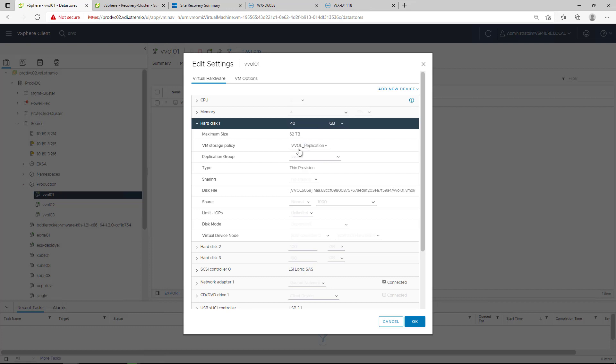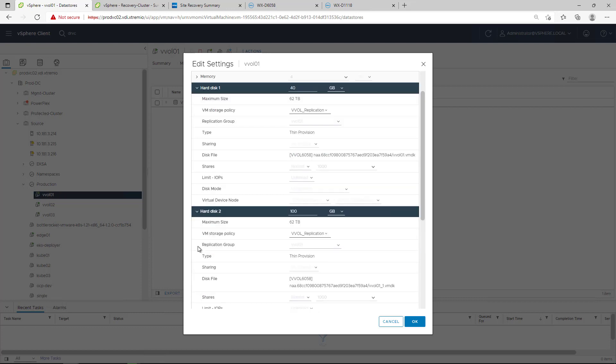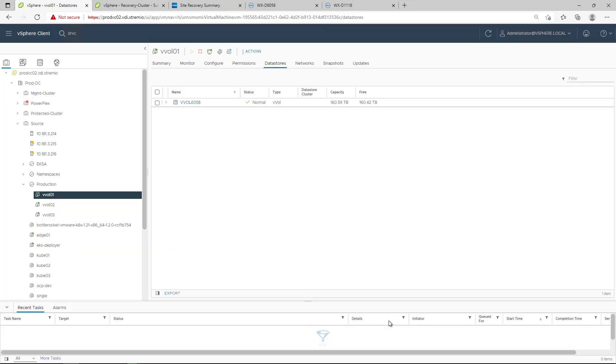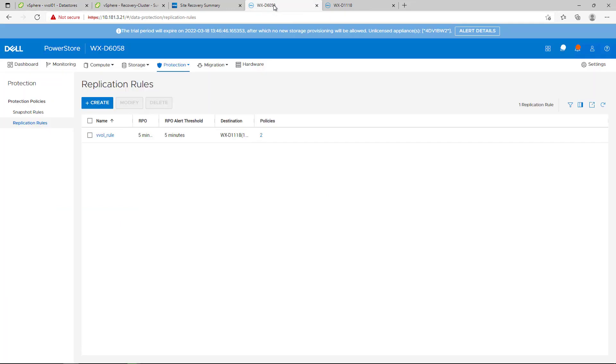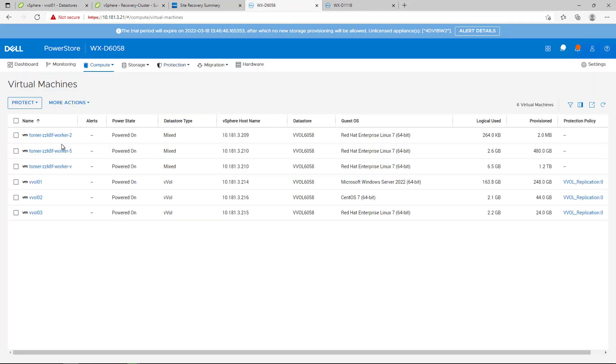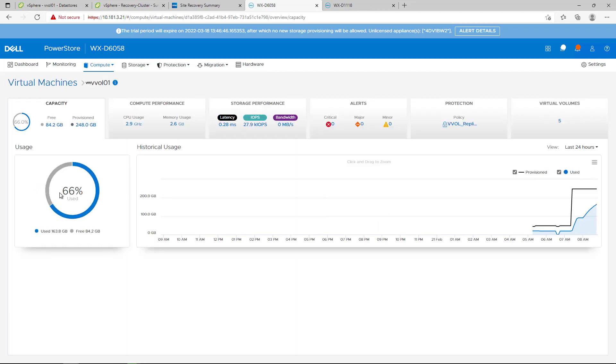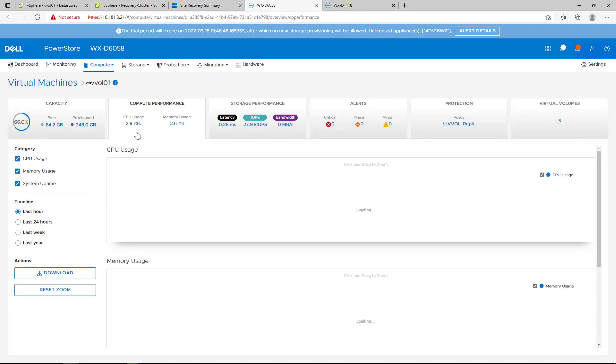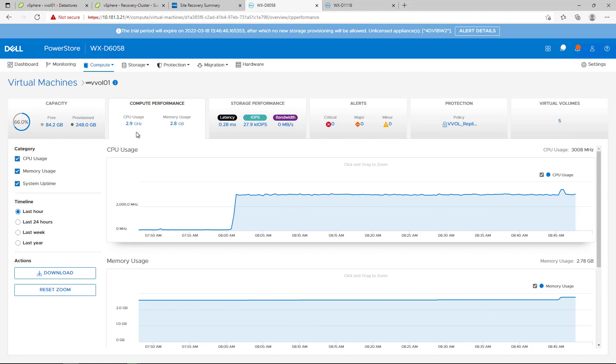During the assignment of the storage policy with vVol replication, a replication group is required. Each protected vVol must belong to a replication group. Once the virtual machine is configured with SPBM policy with the underlying PowerStore vVol replication rule, the replication session is created on PowerStore.